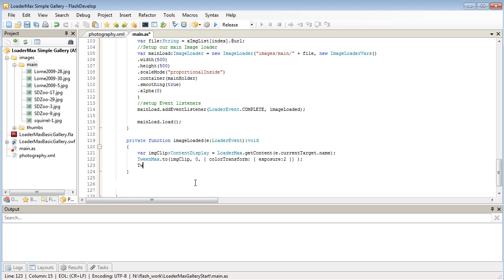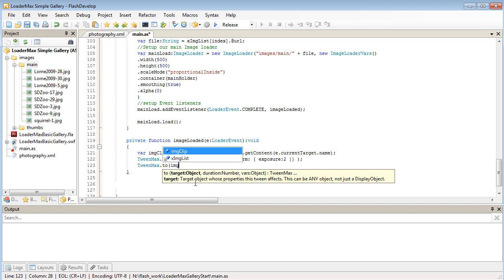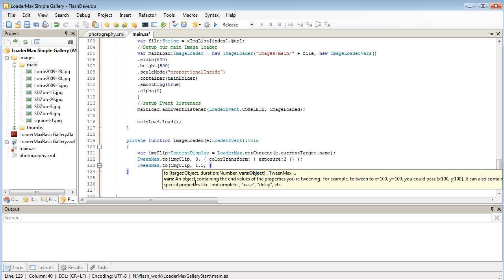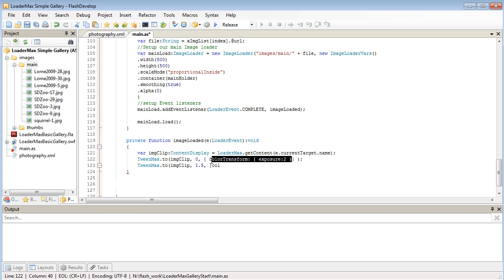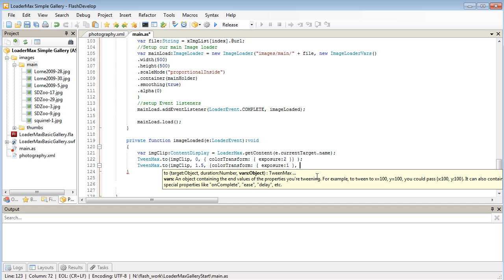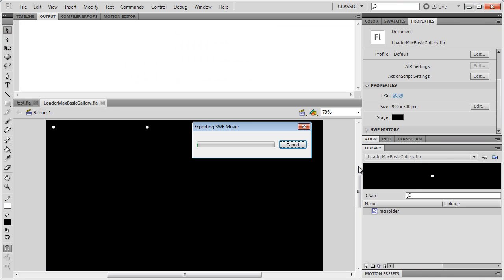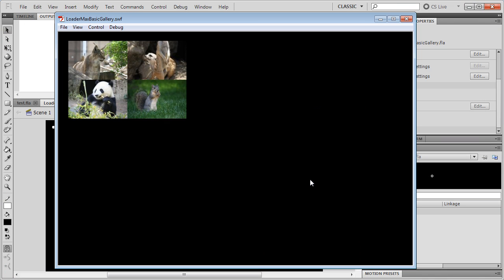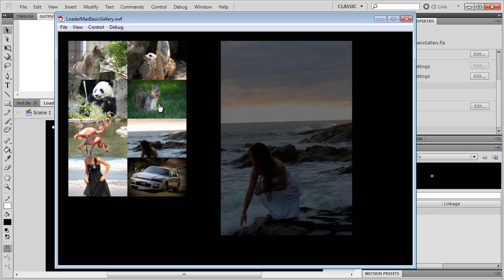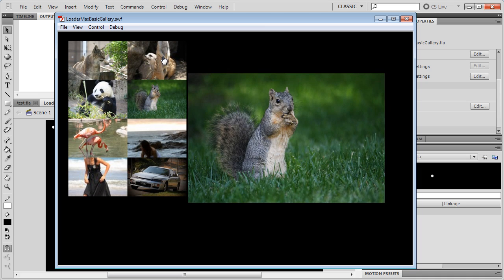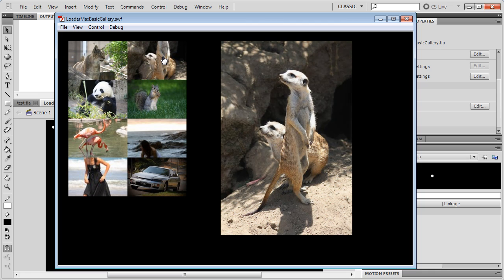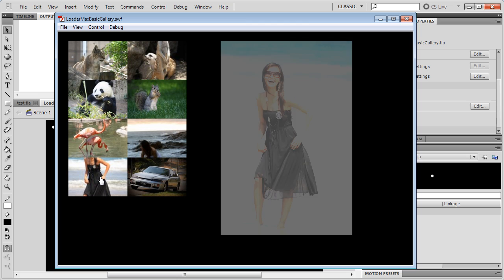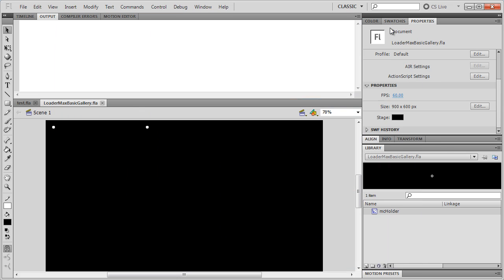So we'll do another TweenMax. And here over 1.5 seconds we're going to set our color transform. Actually let me just copy this. Set the exposure back down to one and we'll set our alpha, actually auto alpha, up to one. So let's see how that works. That's a nice little effect. So let's see the exposure brightening and then fading in.